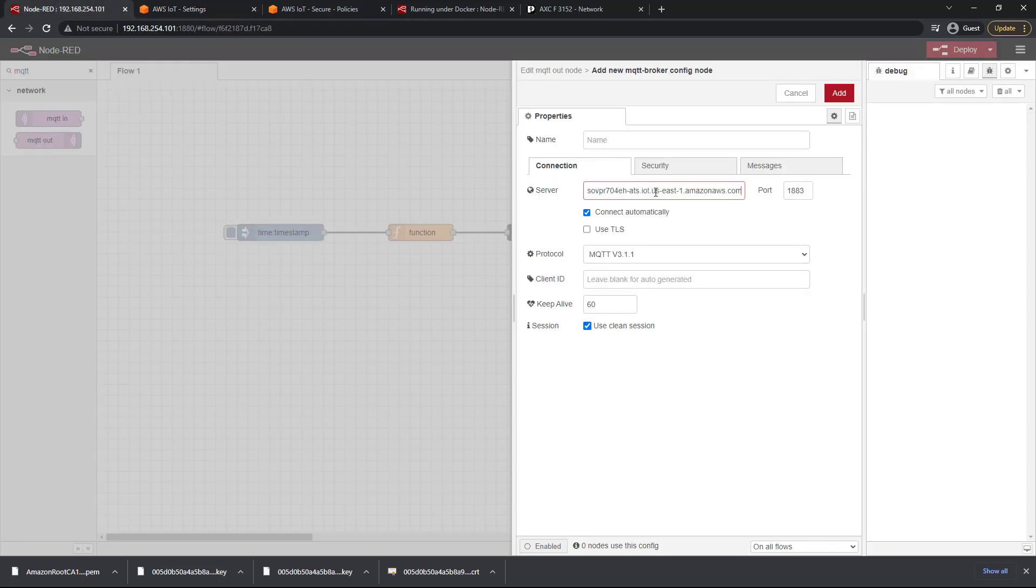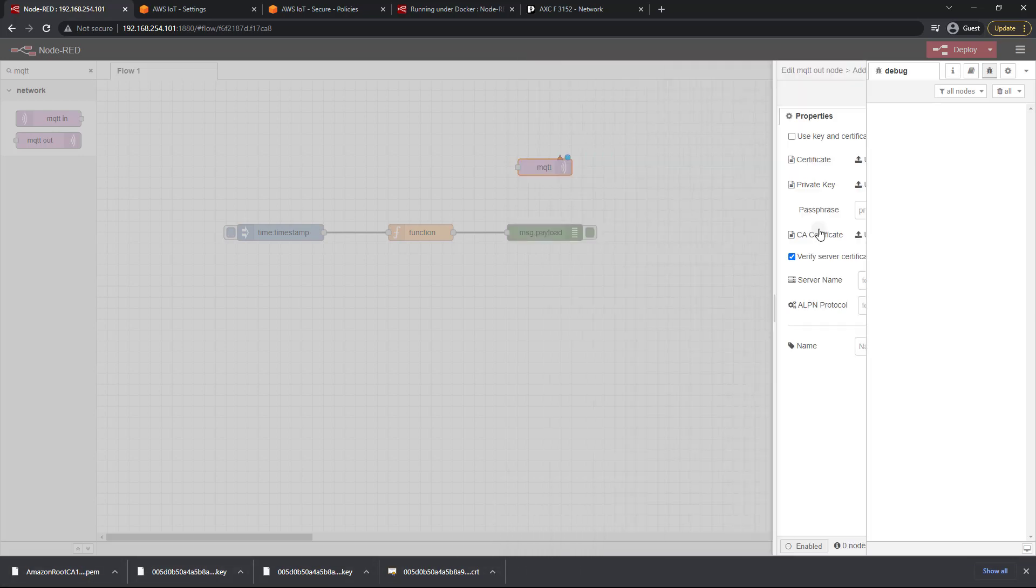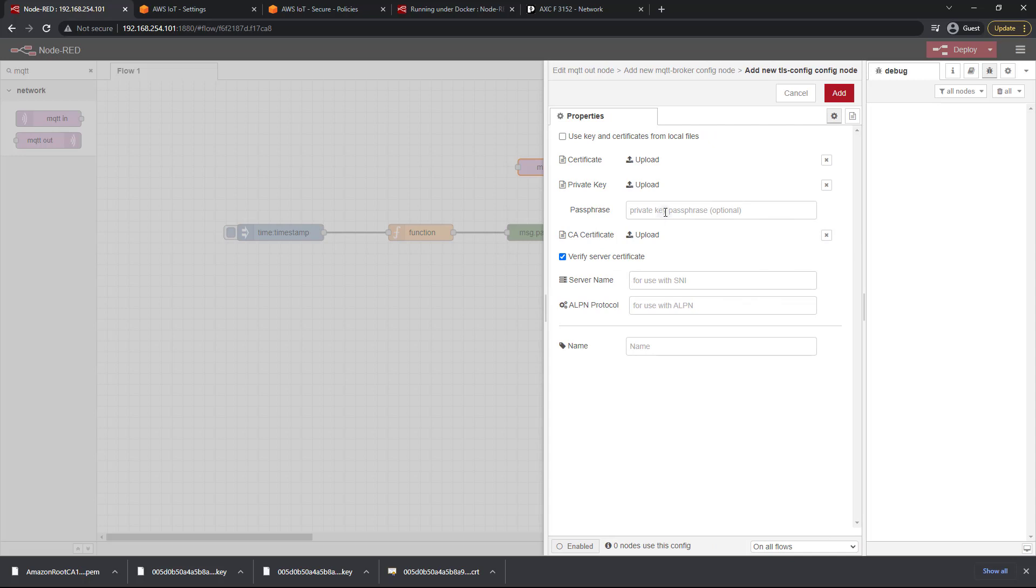Now because this is going to be a secure MQTT connection we need to be using port 8883 and not port 1883. We then click on use TLS right here and we need to add a new TLS config and that's where those certificates that we downloaded are going to come into play. So go ahead and click that edit button there.